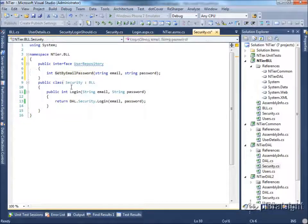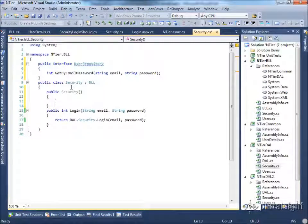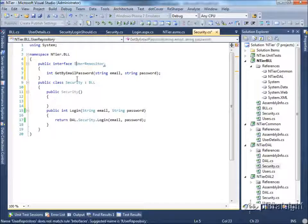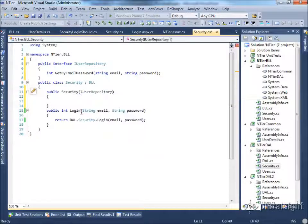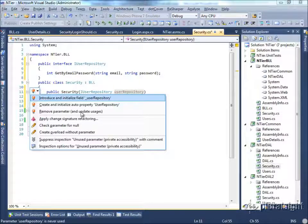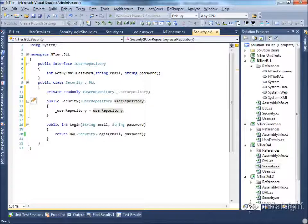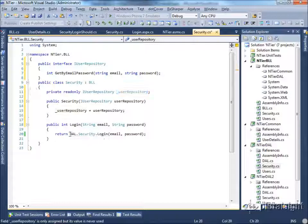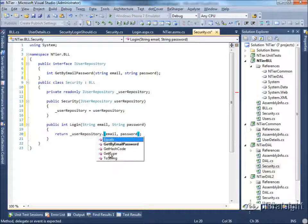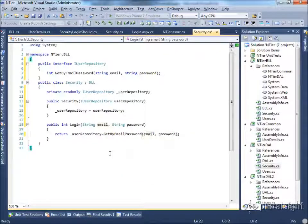Now I can add a new constructor for security. In this constructor, I'm expecting an IUserRepository called userRepository, and I'm going to introduce and initialize a field called _userRepository. I can now take that instance and use its method — calling _userRepository.GetByEmailPassword. At this point, I'm back to a state where I can rebuild.